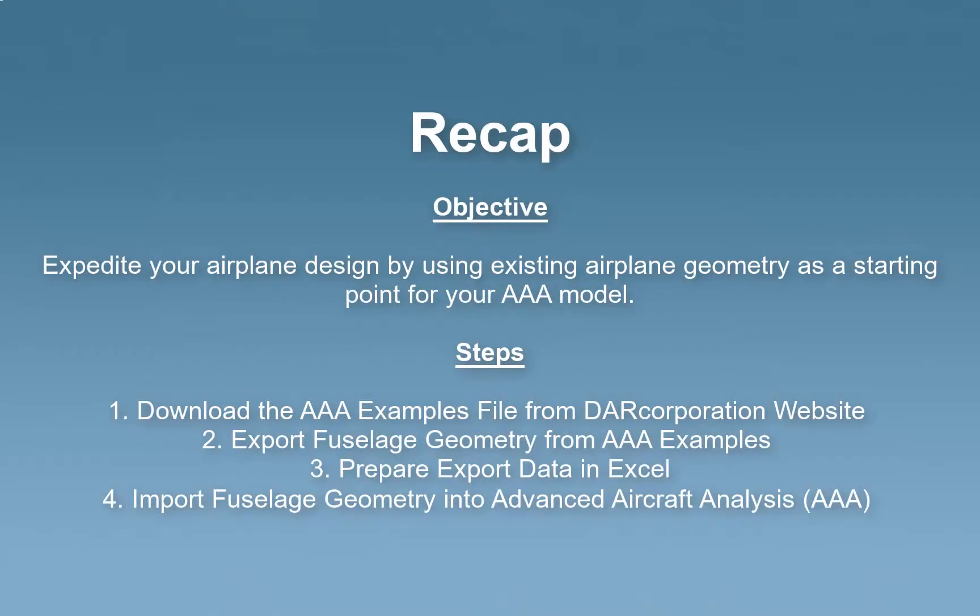To summarize, using the airplane examples on our website can expedite your airplane design by using existing airplane geometry as a starting point for your AAA model.